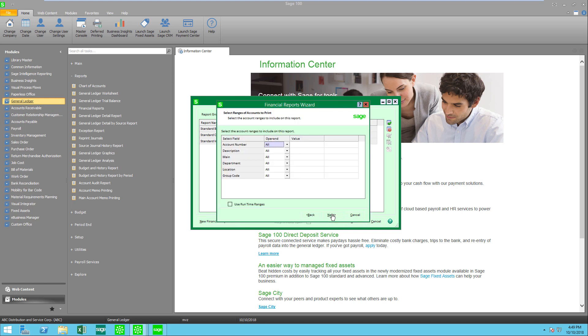Here I could select just a selection of account numbers, a range of account numbers, or perhaps a range of main account numbers or departments or locations or group codes if I'm using those. I want everything because I want a full financial statement so I'm going to leave this blank.